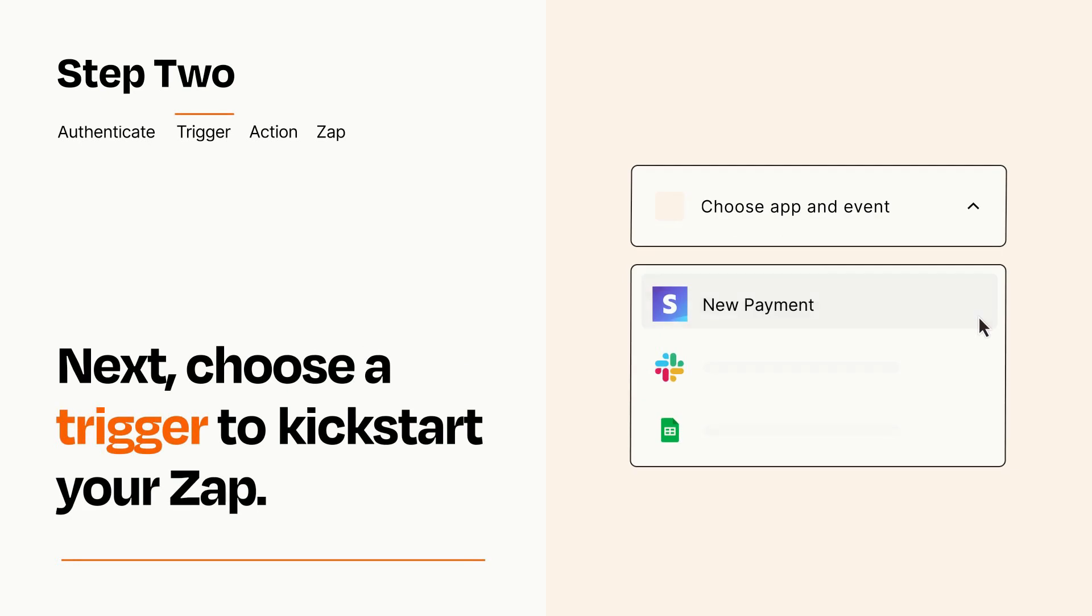Now let's set up your trigger, which is the event that starts your Zap. Pick the trigger event that you want from the list.